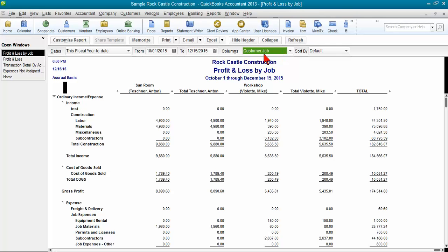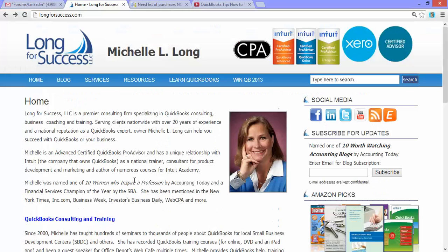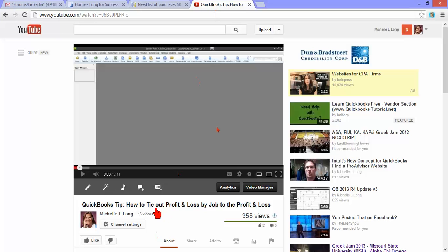Also, I've got another video that you might want to check out called QuickBooks Tip, How to Tie Out the Profit and Loss by Job to the P&L Account, identifying those things that were not assigned to a job. This gives you a little bit more information on that. It shows you more details if you'd like to check that out as well. But thanks for listening today.